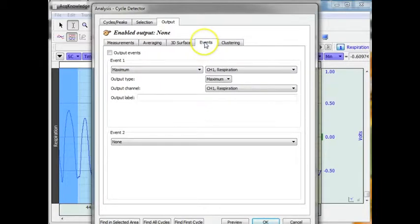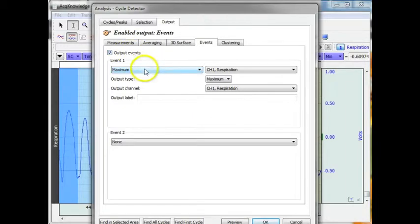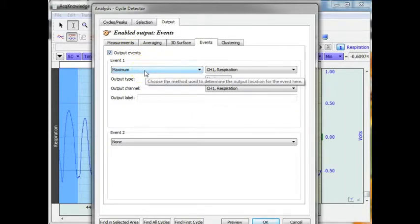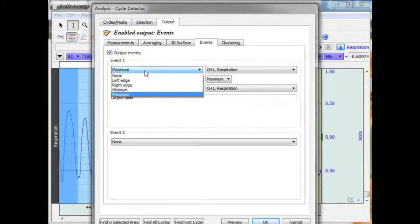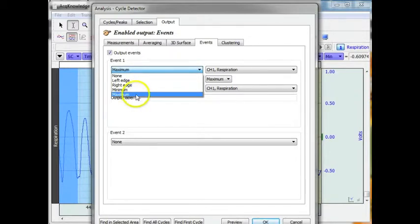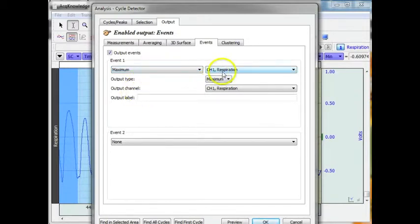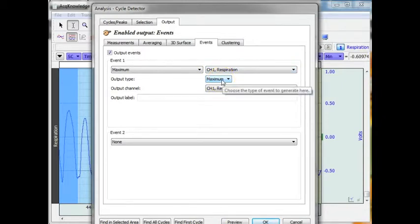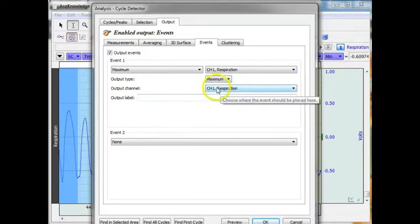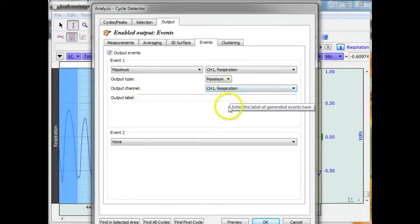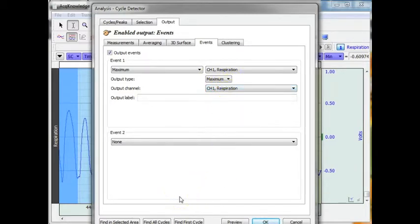And on output, I am going to turn my output events on. I am going to place a mark or an event mark at the maximum point on the respiration signal and I am going to use the maximum marker which is an upward arrow and the marker will be located right on the waveform itself.